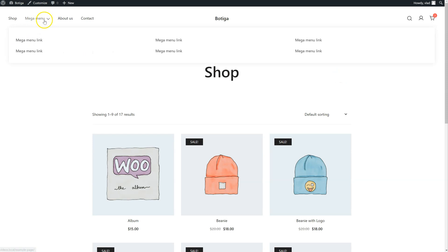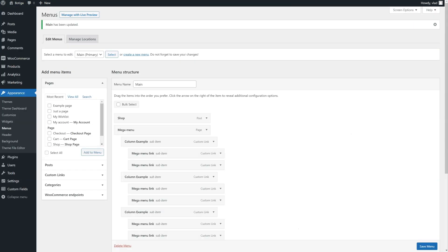So this is how it looks like, three columns, each with two items. Let's go back.